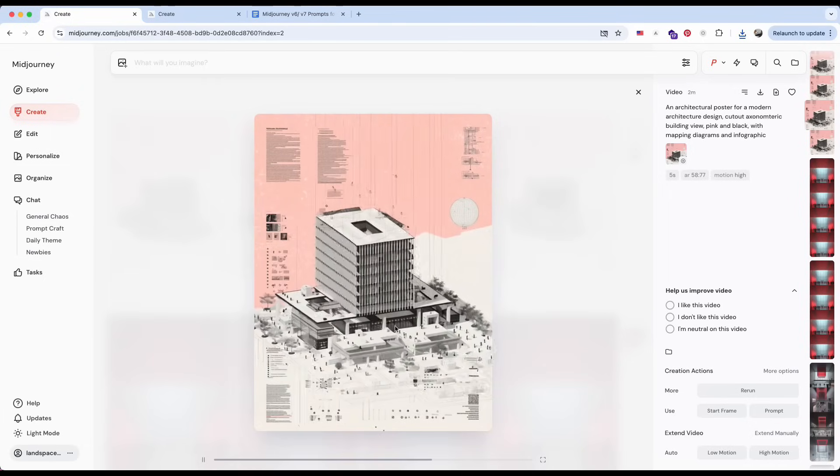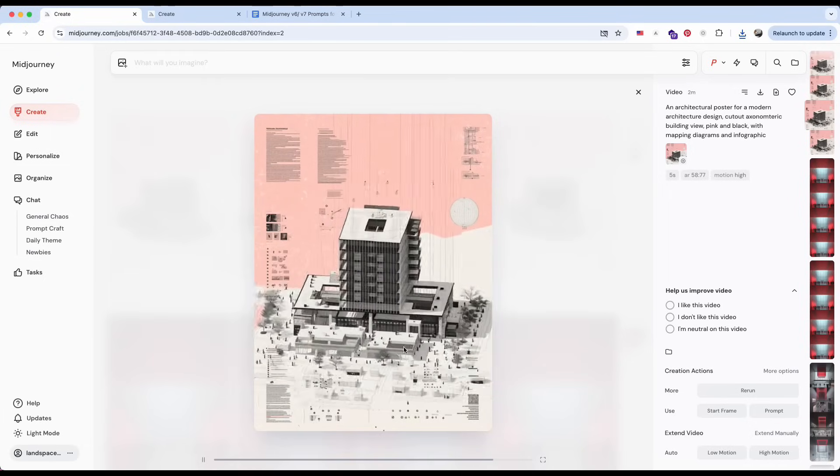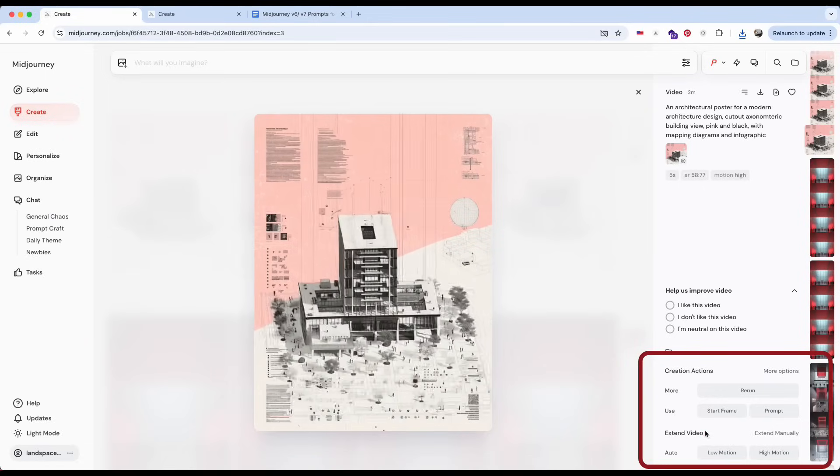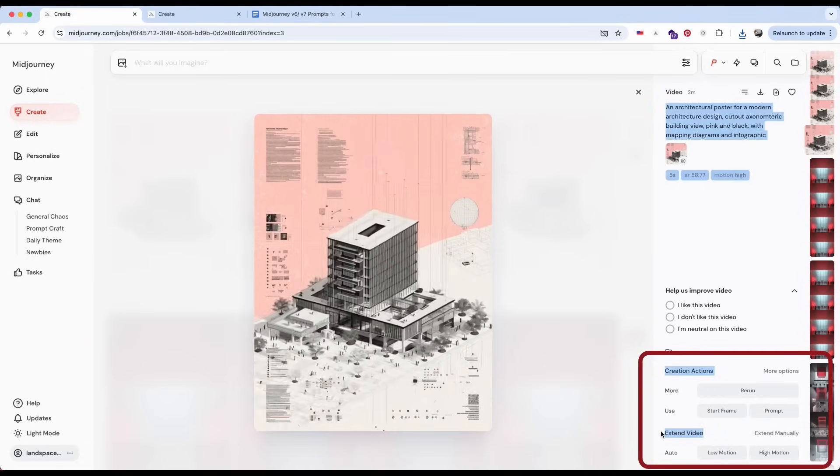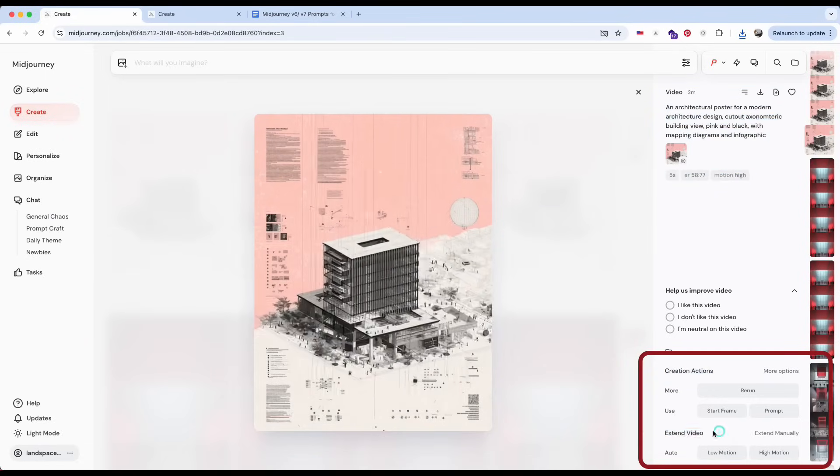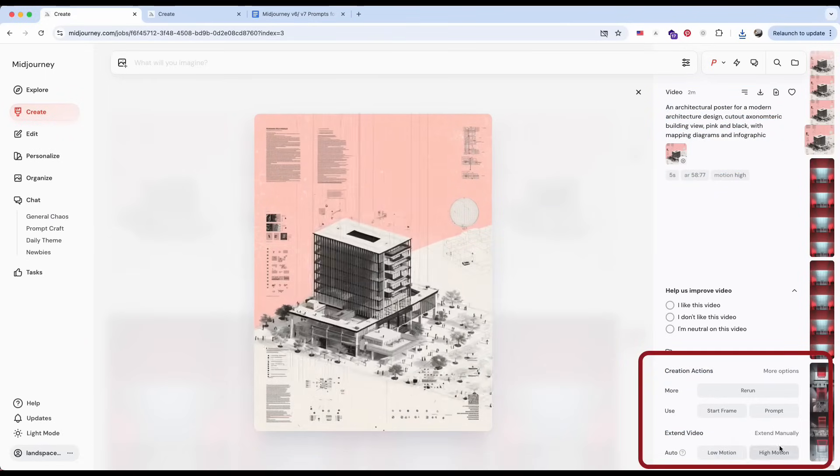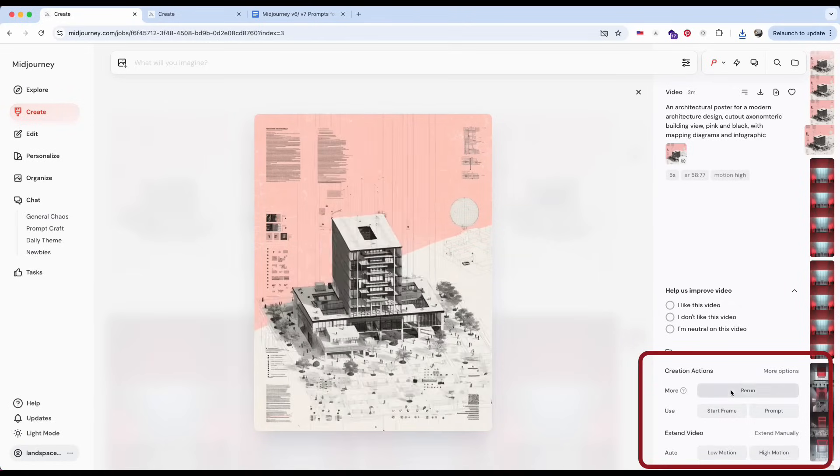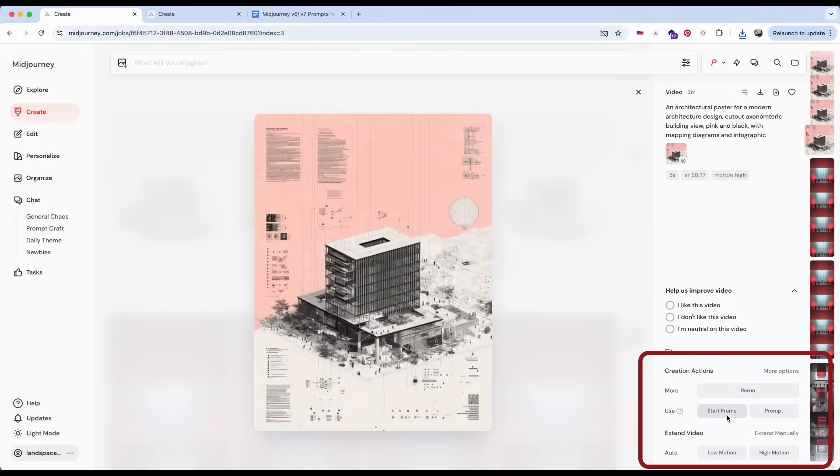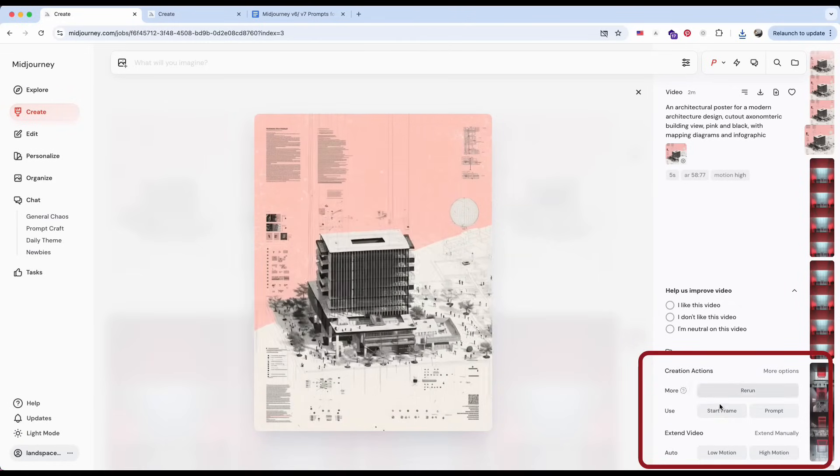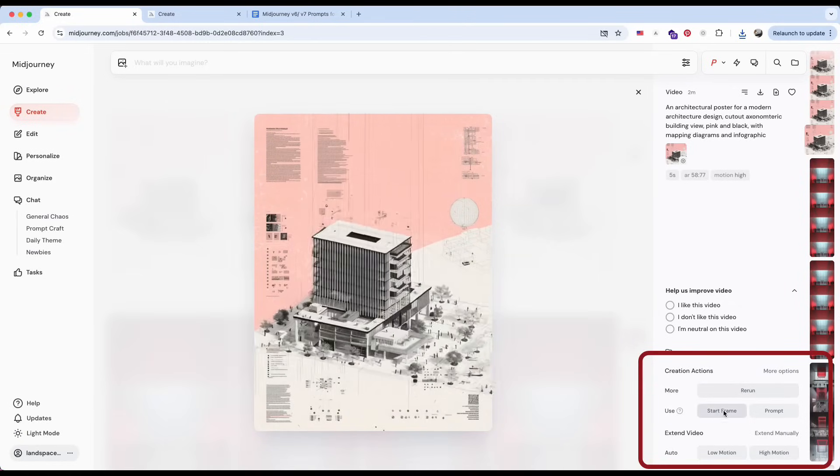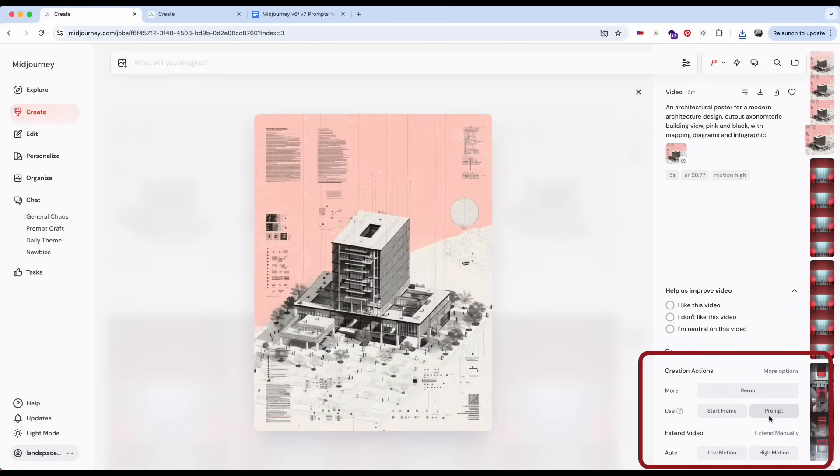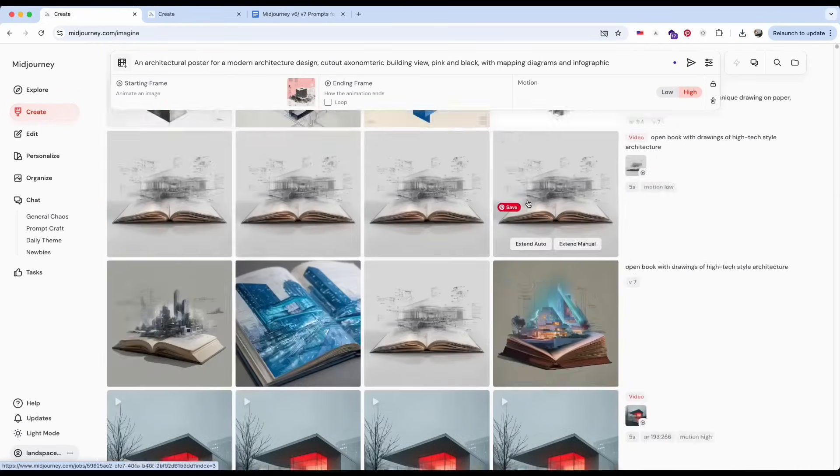Each video is about five seconds long, but if you want to extend it, it's super easy. You can choose Extend with either Low or High Motion, or even use this video as the starting frame and then add a prompt to generate the next scene. For this example, I'm using the still image as the starting point and adding a prompt to describe the scene I want.